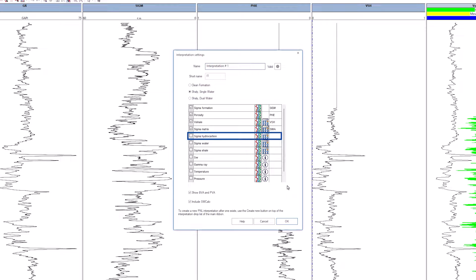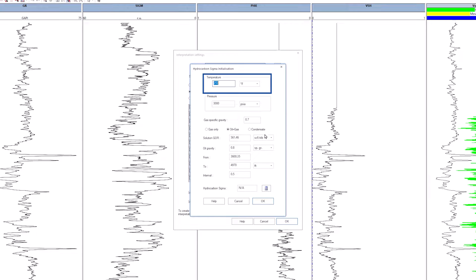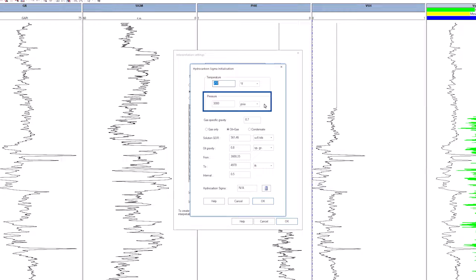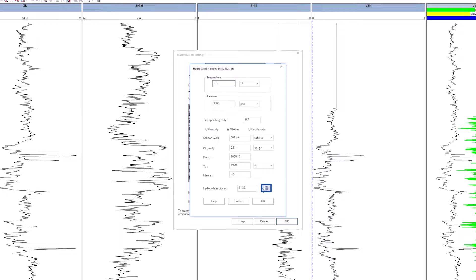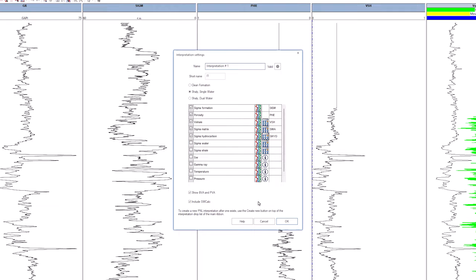Similarly, for sigma hydrocarbon, click the calculate button. The temperature and pressure values in the pop-up window are given only when there is no pressure temperature channel defined in the interpretation. Otherwise, the value will be read directly from those channels. Keep the default values and click on calculate. Click OK.